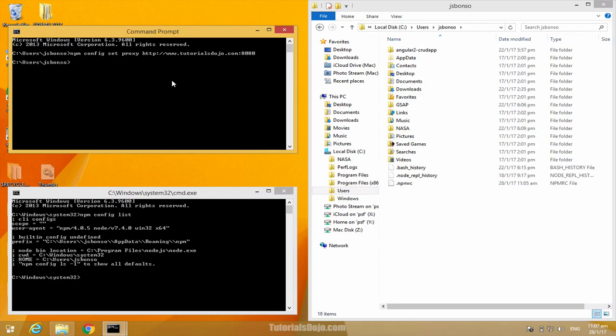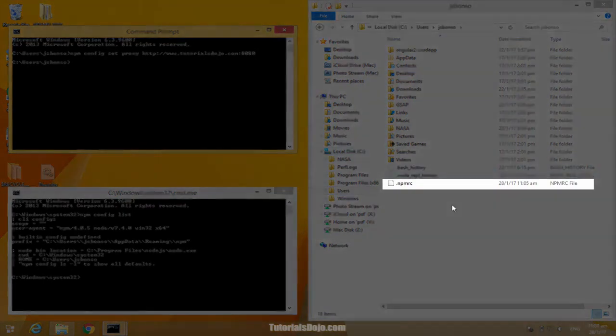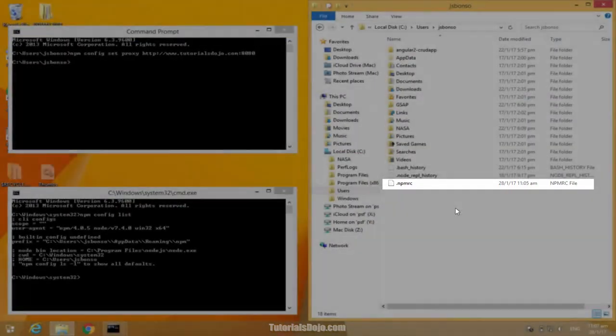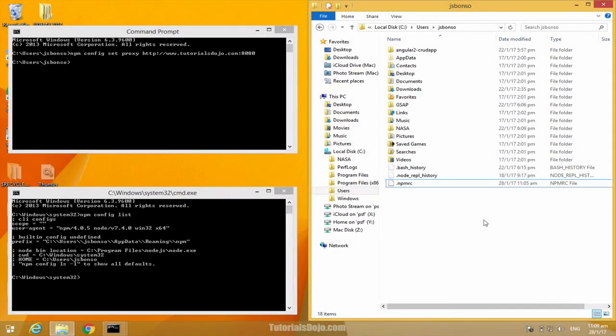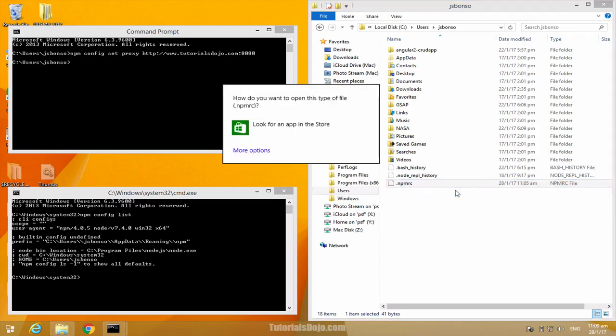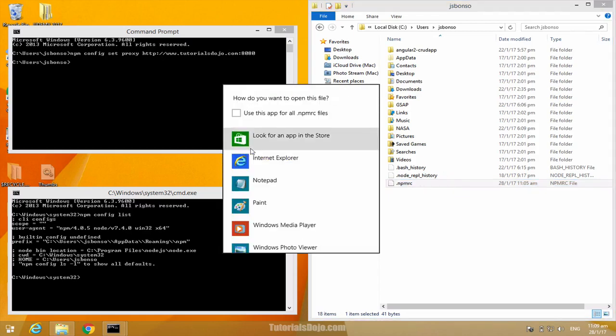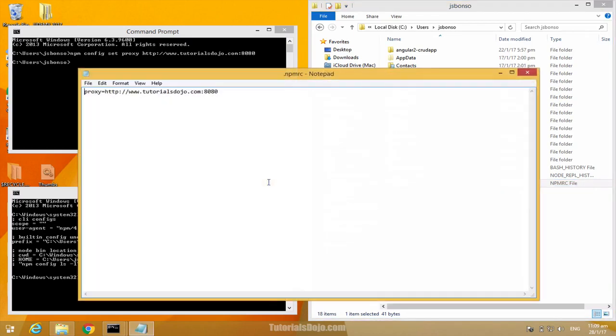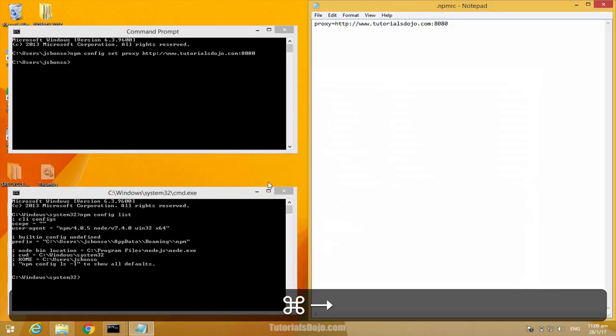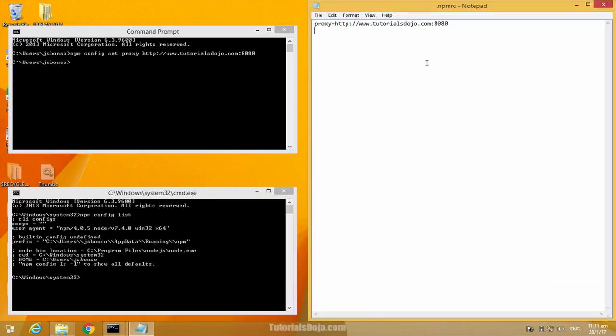Did you notice a new file that shows up? Yes, that's the new .npmrc file in our home directory. Let's take a quick look. Let's open it with a notepad. As you can see, our HTTP proxy setting has been persisted in this .npmrc file.